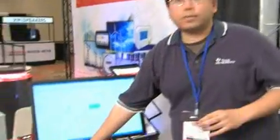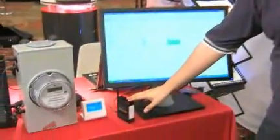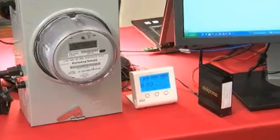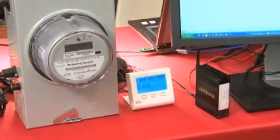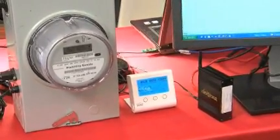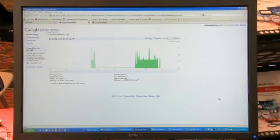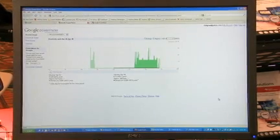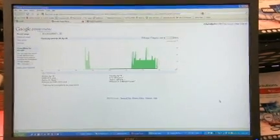This energy management system has support for Google Power Meter, so any of the meter readings that are collected automatically get uploaded to Google Power Meter. The user can basically monitor their energy usage from a website.